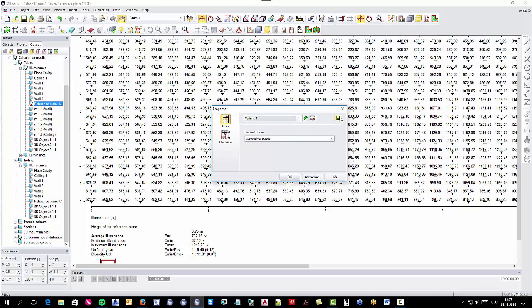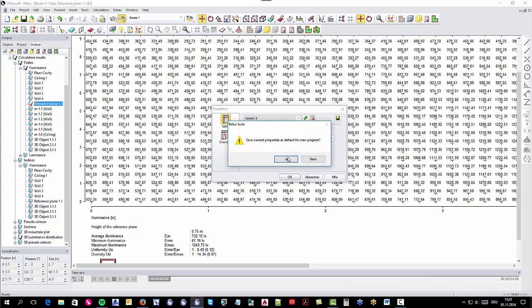In this way, you can customize how fine or rough the illuminance table should be displayed.